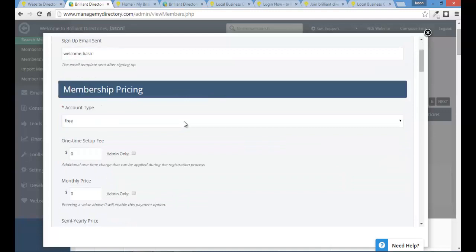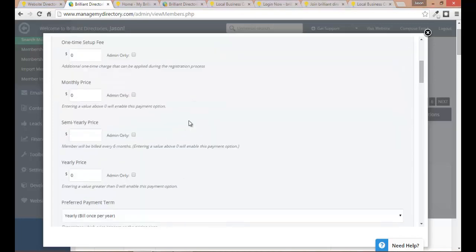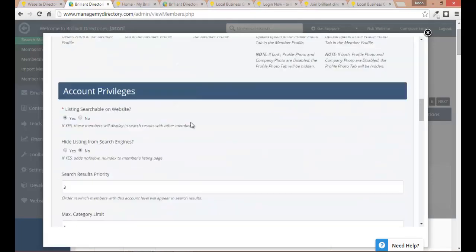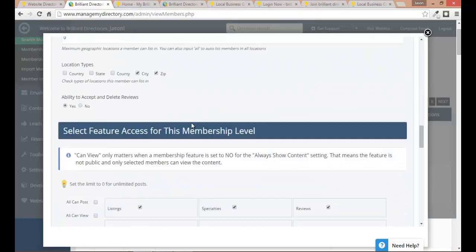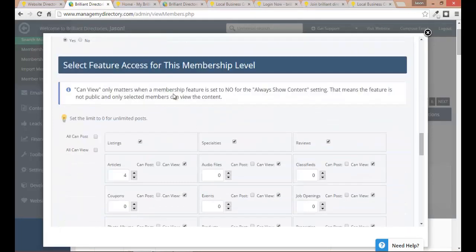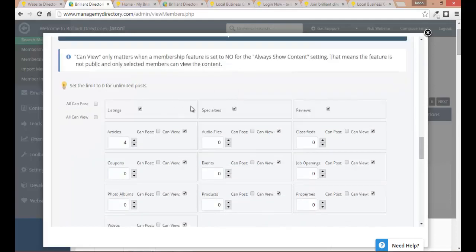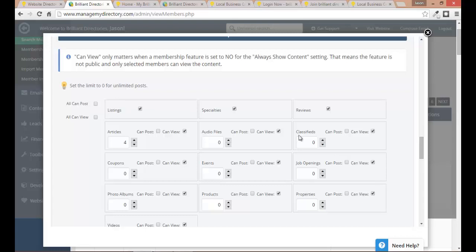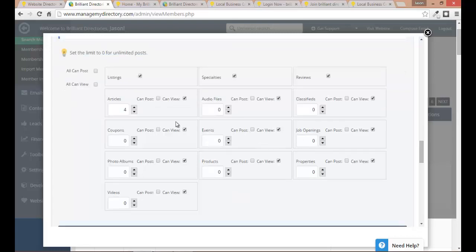I love that our system has over 40 privileges and restrictions that you can set for different membership levels because it really gives you control over who's a premium member and really incentivizes members to upgrade to the higher membership levels in your organization. What I'm gonna do is scroll down to this area select feature access for this membership level. So in this section you'll notice that it has the same membership features when we went to go edit the coupons feature. These are all the available features on your site and you can choose which members can post content such as creating a coupon on the site and which members can view content.